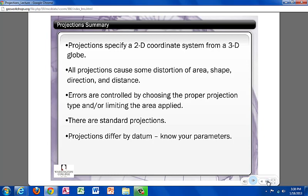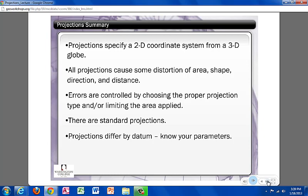Let's recap some of the important points discussed. Projections specify a 2D coordinate system from a 3D globe. All projections cause some distortion of area, shape, direction, and distance. Errors are controlled by choosing the proper projection type and limiting the area applied. There are some standard projections commonly used. Projections differ by datum and it is important to know your parameters. And that is the end of the lecture. I hope you enjoyed our lesson on projections.